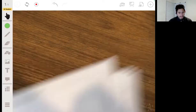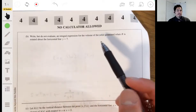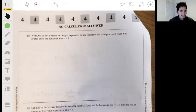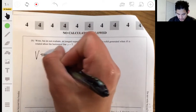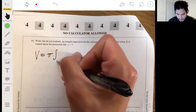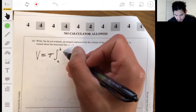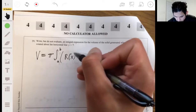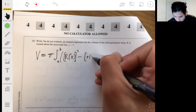Part b: write but do not evaluate an integral expression for the volume of the solid generated when R is rotated about the horizontal line y = 7. This is a volume of revolution. The formula is pi times the integral from a to b of large R(x) squared minus small r(x) squared — because there's a hole in the solid, we use the washer method.